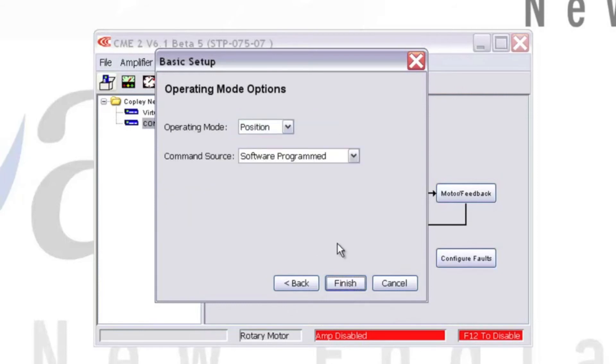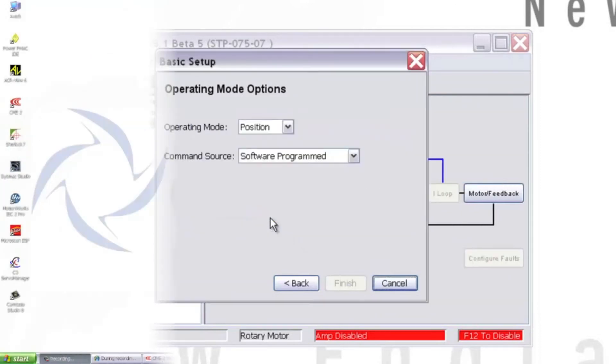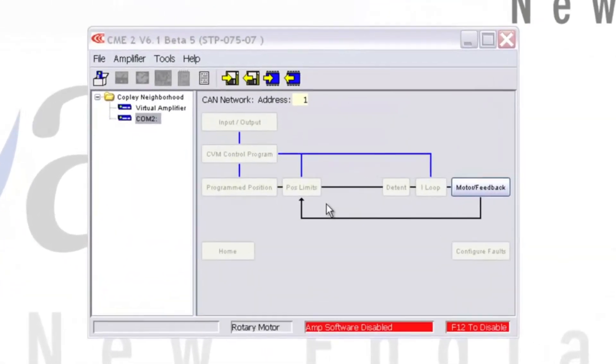We'll leave the Operating Mode Options as the default for now, but you can select the method that corresponds to your application later. Click Finish and the settings will be saved to the amplifier flash memory. Our next step is to set up the Motor Feedback configuration.